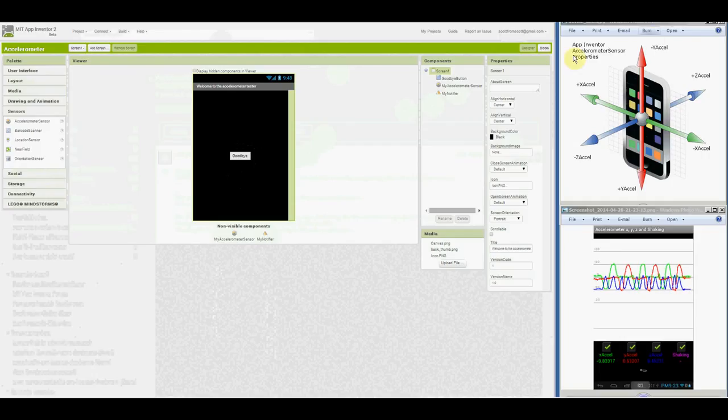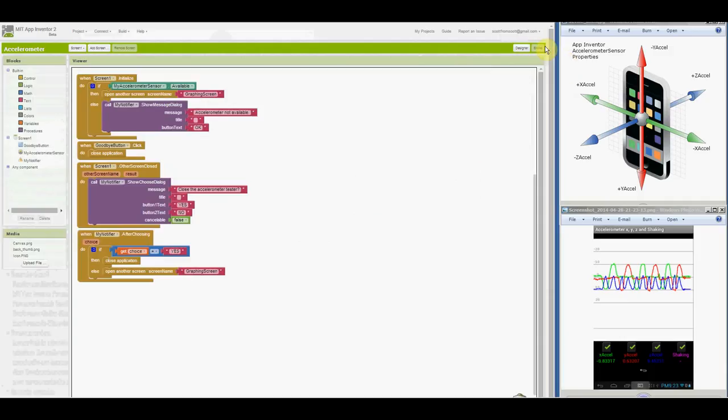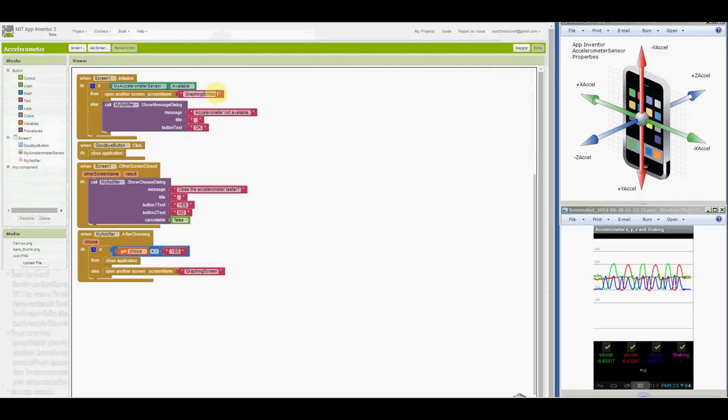Let's look at the blocks window. Screen 1 initialized tests if the accelerometer sensor is available. If so, the graphing screen is open. Otherwise, the user is notified and can only press the OK button, then the goodbye button to exit the app.